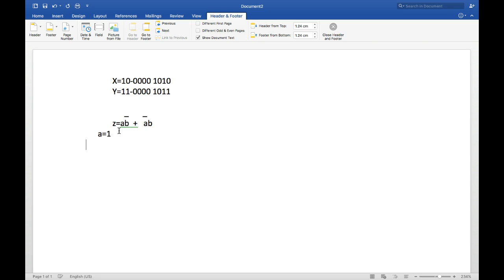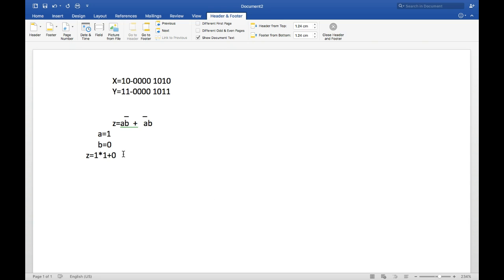Suppose A equals 1 and B equals 0. Applying the XOR formula: A is 1, and B̄ is the complement of 0 which is 1, so A·B̄ equals 1×1 equals 1. Then Ā is the complement of 1 which is 0, and B is 0, so Ā·B equals 0×0 equals 0. Finally, Z equals 1 plus 0 equals 1. So XOR between 1 and 0 gives result 1.